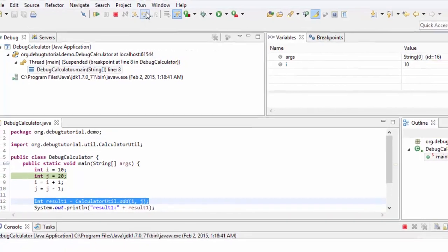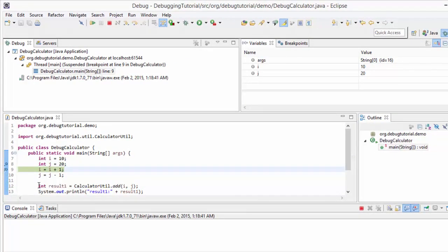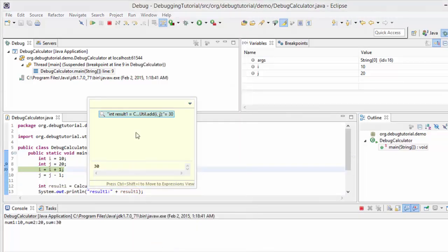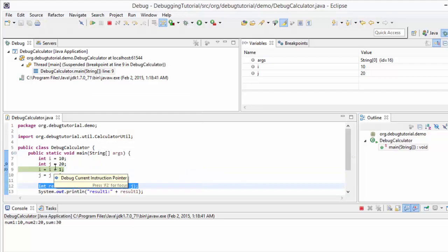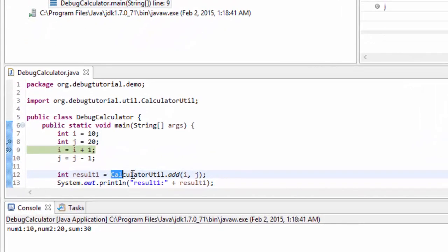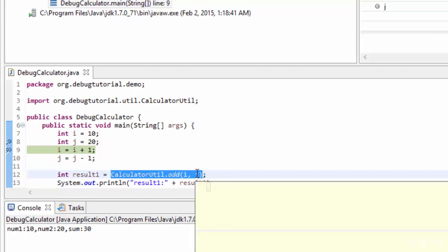That is one thing we need to keep in mind. Now let me step over that line so j is declared, and then inspecting the expression works fine. So that was the point about variable scope and inspect.